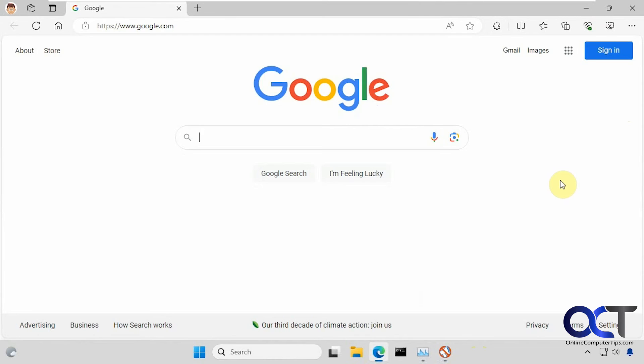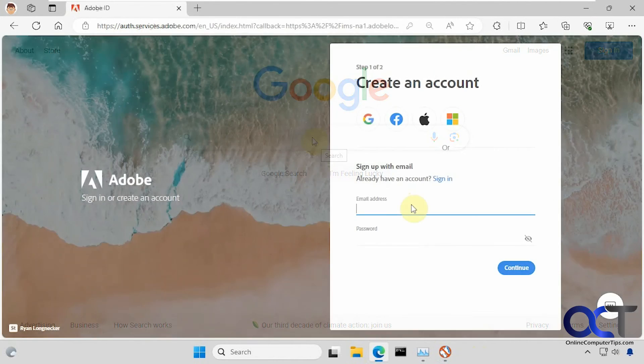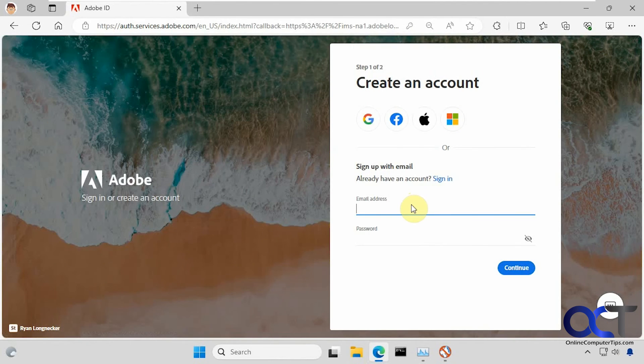Let me just go to a website real quick that I could sign up for and then we'll try the saved password option here. Let's just make something up here.